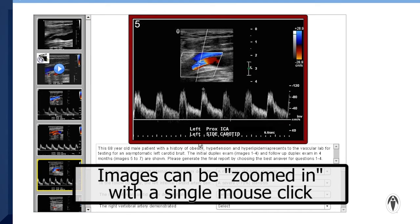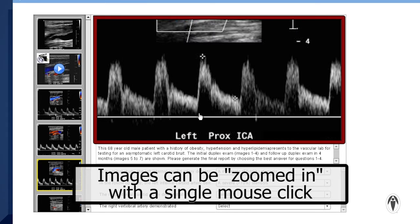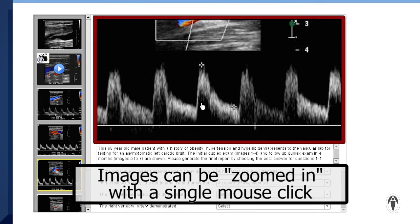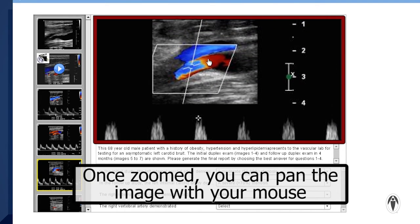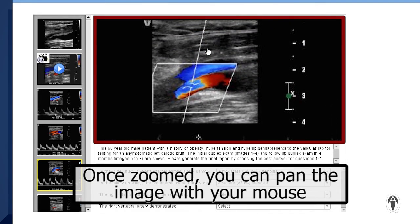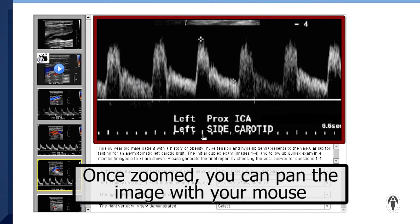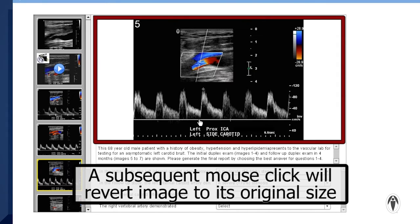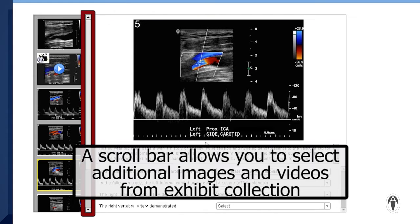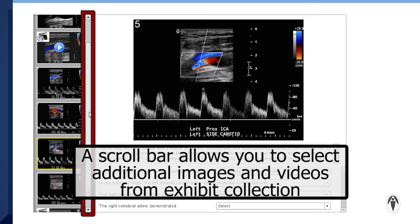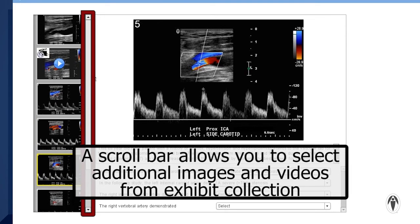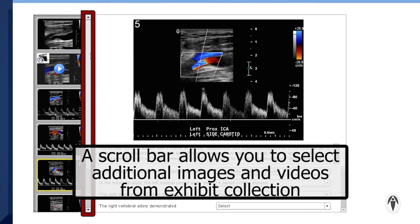Images can be viewed in a zoomed-in version with a single mouse click. Once zoomed, you can pan the image with your mouse. A subsequent mouse click will revert the image to its original size. A scroll bar allows you to select additional images and videos from the exhibit collection.